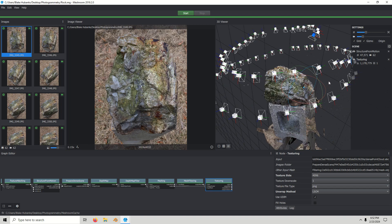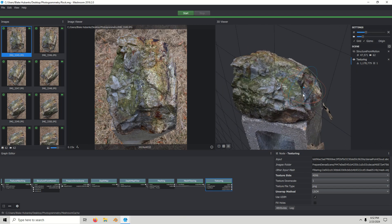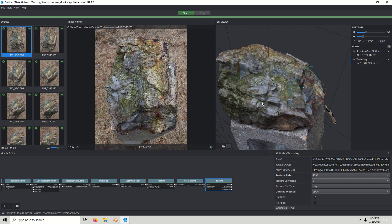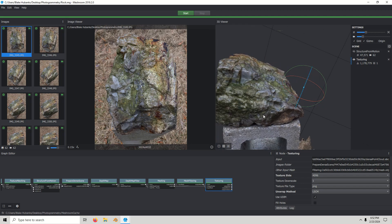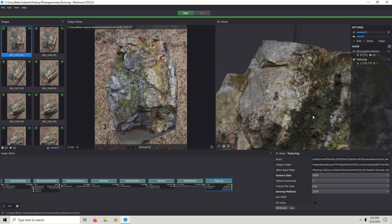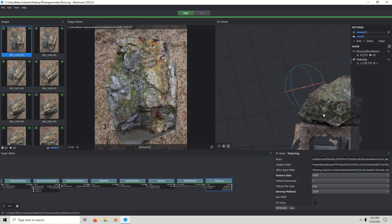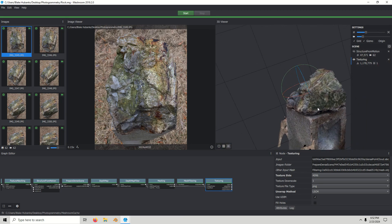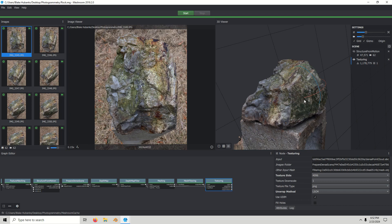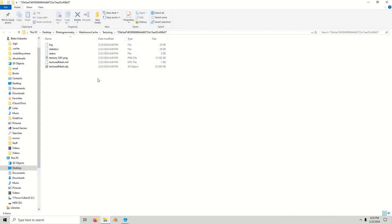It just finished. To see it, just hide structure for motion — and here it is. Looks pretty good. When you're ready to access the model and texture, just go down to the texturing node, right-click, and here are all the contents.